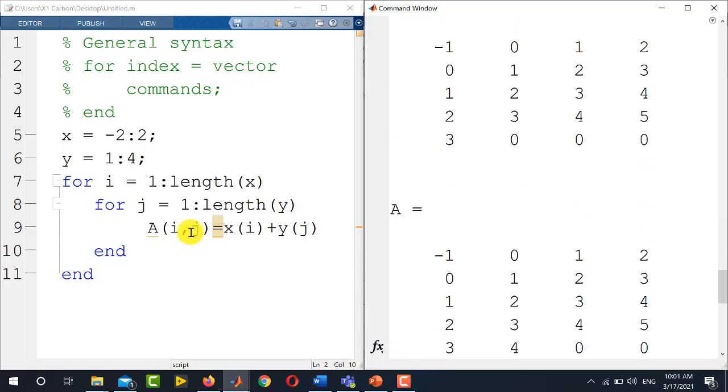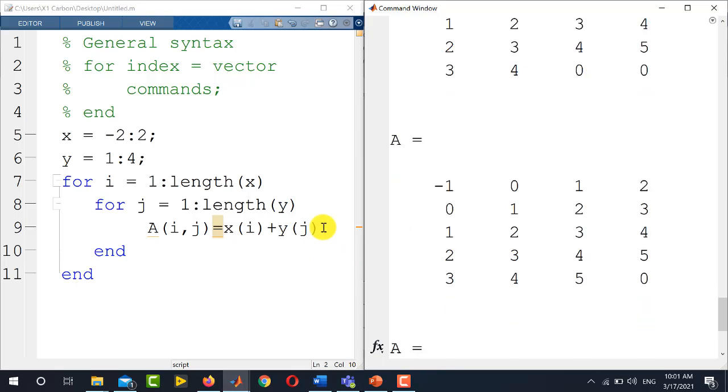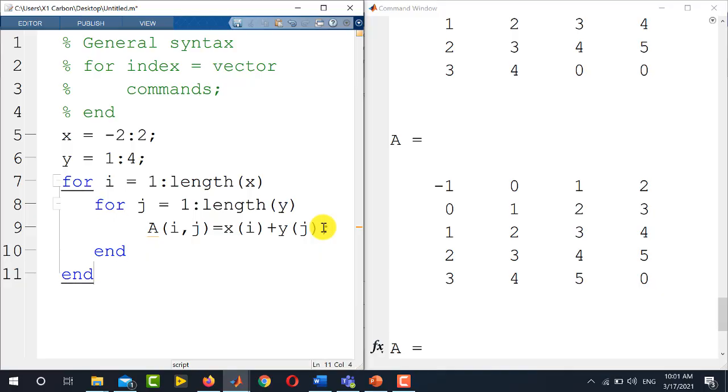In this piece of code, MATLAB is displaying the matrix A in each iteration of the loop. If you do not want this, just place a semicolon here, so it will stop MATLAB to display the matrix A in each iteration.